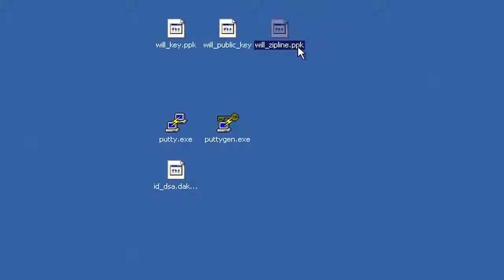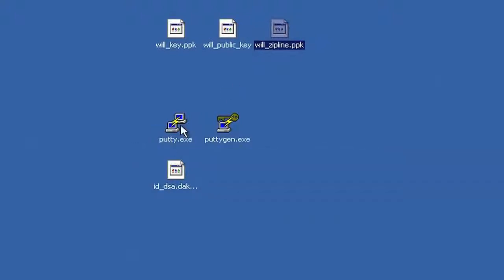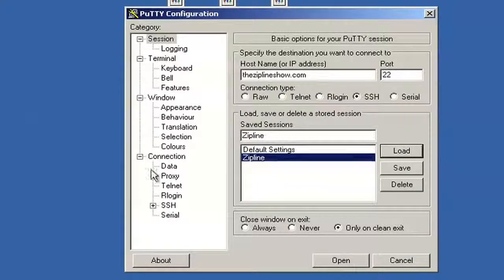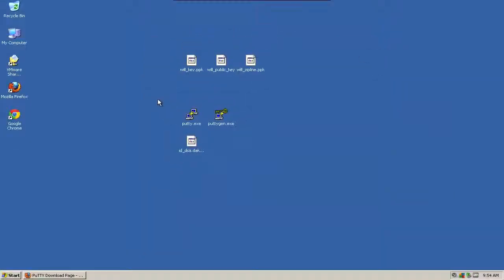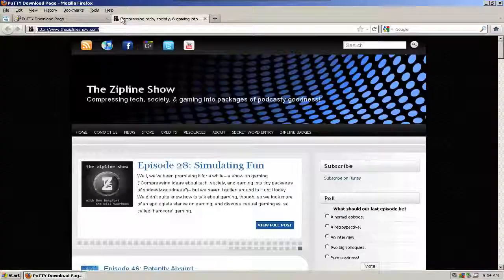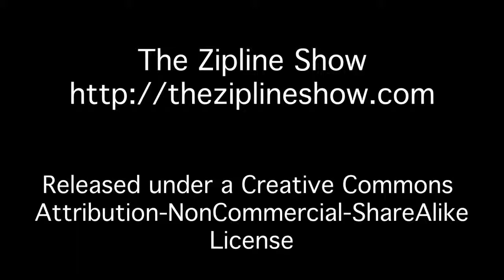This creates a new key file — will_zipline.ppk — that you can actually load into PuTTY. So using SSH key files on Windows is still pretty straightforward: PuTTYgen can make the keys for you and they'll work perfectly fine. If you get a key from a different source, you might have to use PuTTYgen to convert it into something PuTTY can use. Then just go into your PuTTY session, load your saved session, go to Connection > SSH > Auth, click Browse, select the key, and that's it. Just make sure you go out and get those two files — putty.exe and puttygen.exe — before you attempt to do it. If you have any questions, hop over to the ziplineshow.com to contact us.